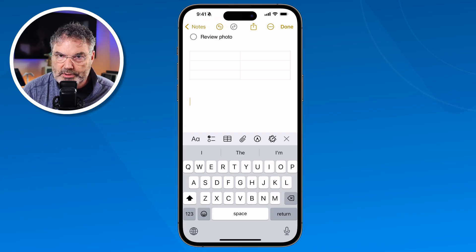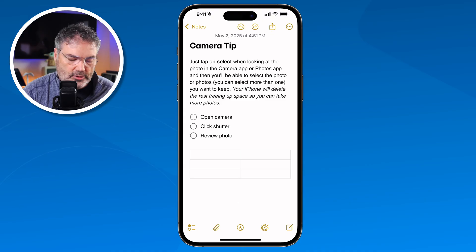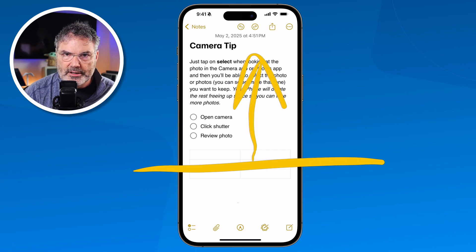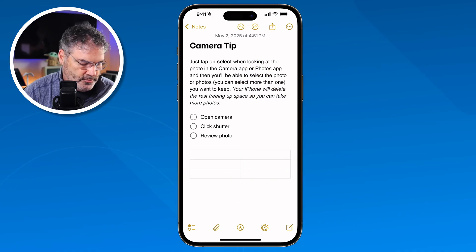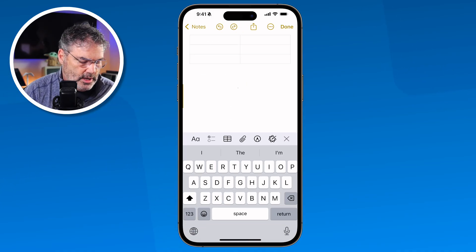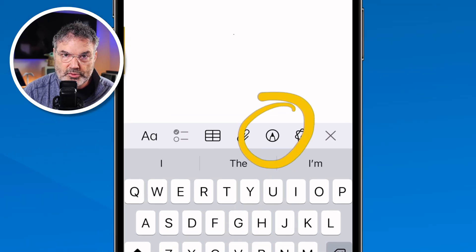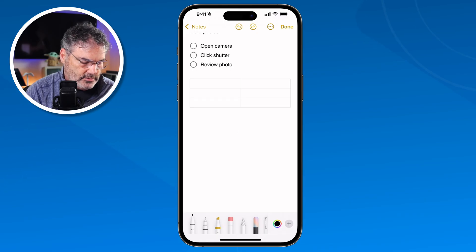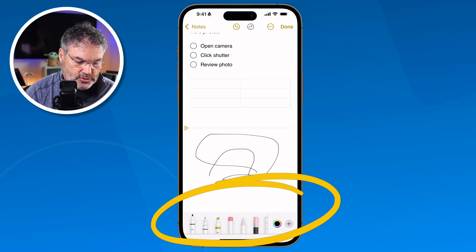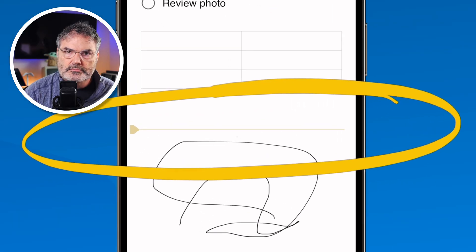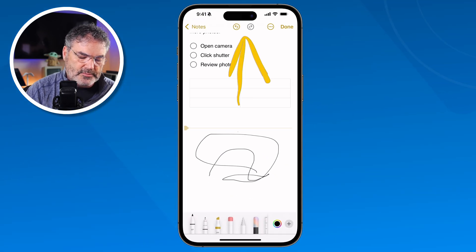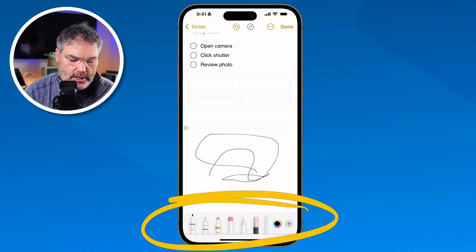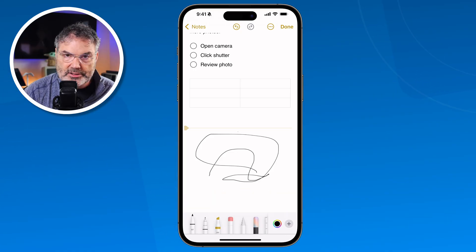We can also draw in a note. We just place the cursor where we want to start drawing. What it does is divide the note — everything above the line is text and photos, everything below is the drawing area. I tap on the drawing tool, and it puts a dividing line in. I can just start drawing below it, and there are a number of different tools available. I'm not an artist, but that's basically all we have to do.